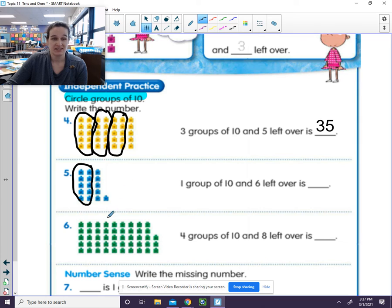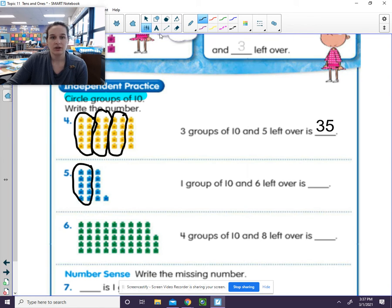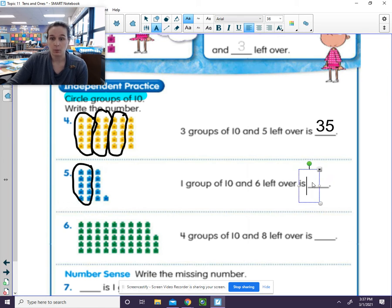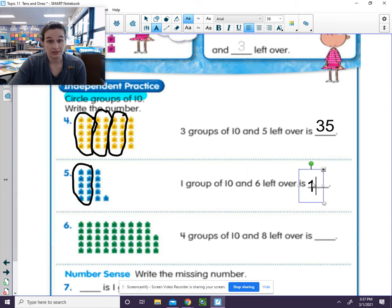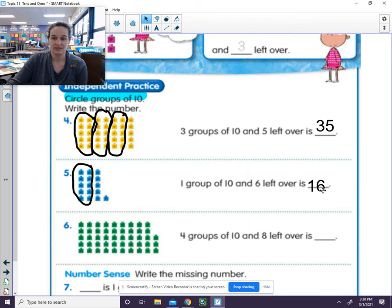So 10 and 6 more. 10, 11, 12, 13, 14, 15, 16. We could also think of it this way. Well, we know that 1 group of 10 is 1. And with 6 ones, it's a 6. And we see that it is 16.